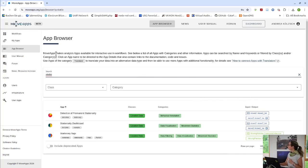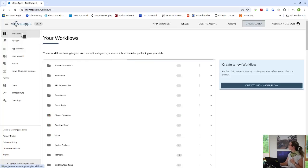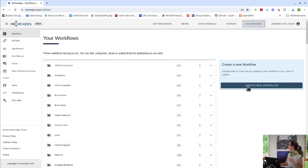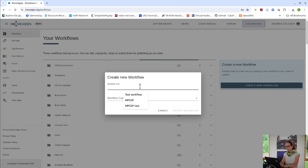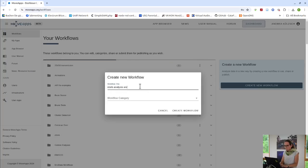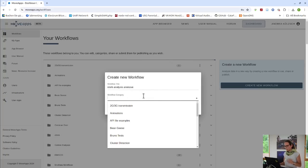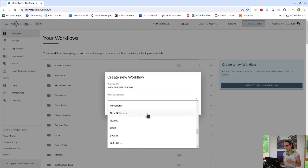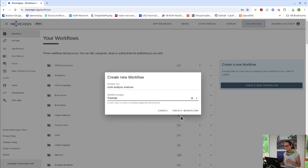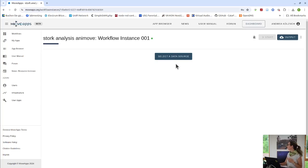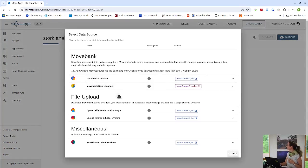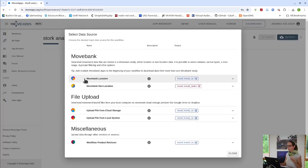So if I want to build a workflow, I go here to Workflows. These are all the workflows that I've done before, but I want to create a new one. I have to give it a title that I can find again. Book Analysis maybe, Animove. And if I want to find it again, there are categories that I can define. I just use the one tutorials.